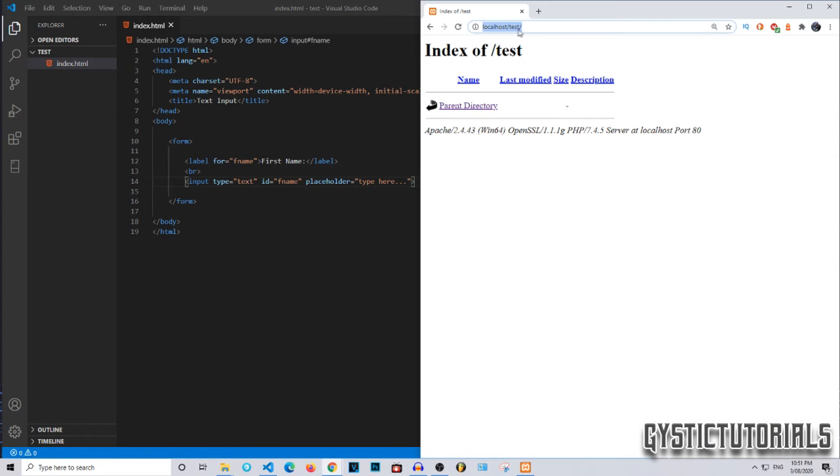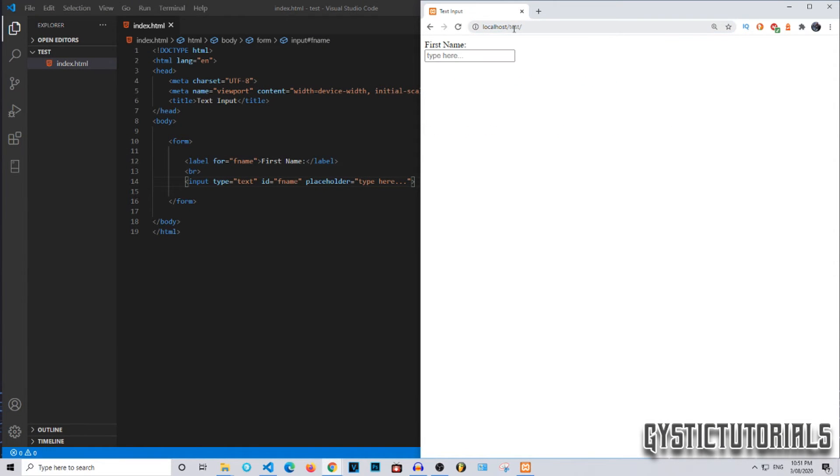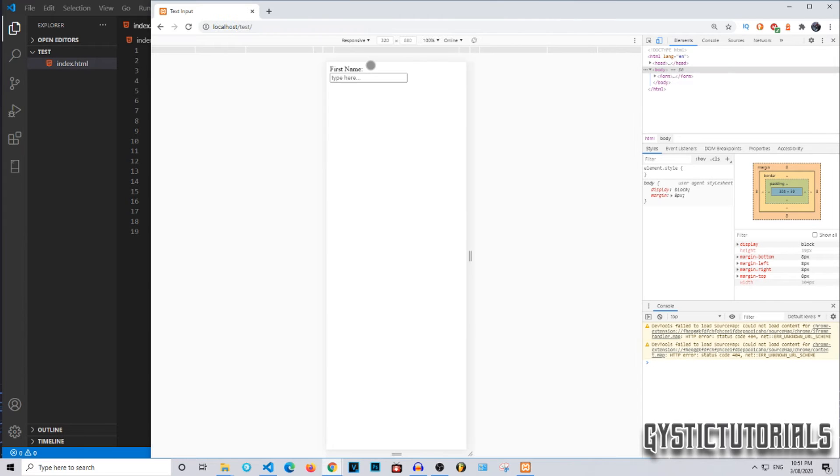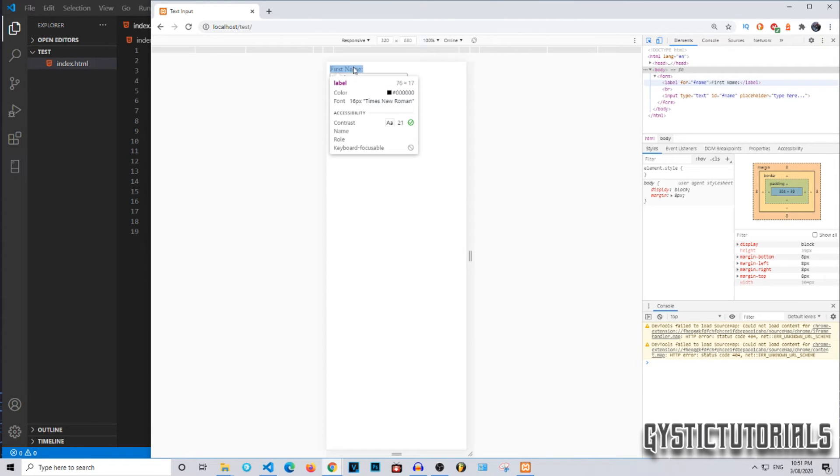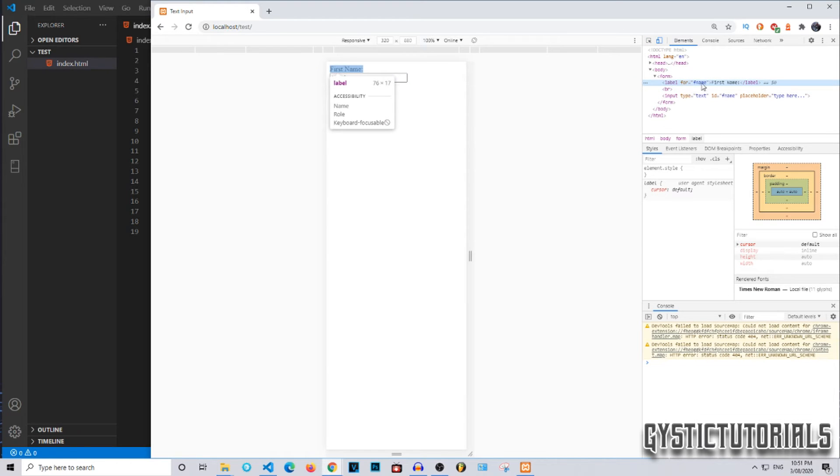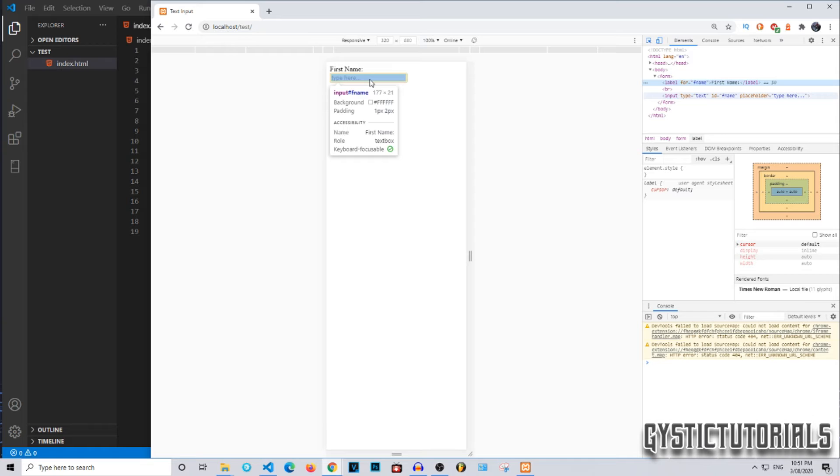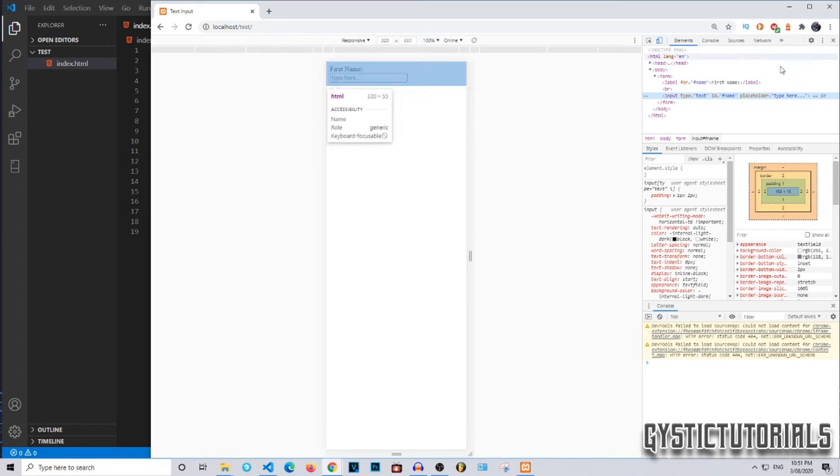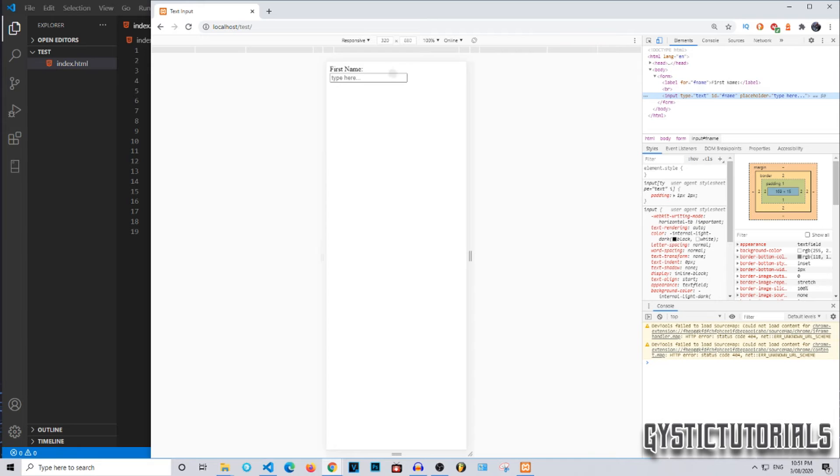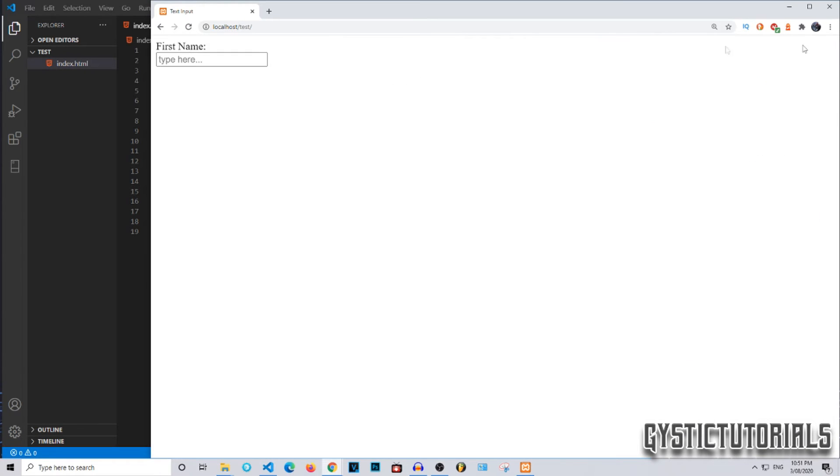Going to my browser, I'm going to refresh the localhost. As you can see, there is a text input here with the first name above it. If I go Ctrl+Shift+I and then Ctrl+Shift+C, you can see that the first name is the label f name, and the text input is right underneath it with the placeholder being type here.